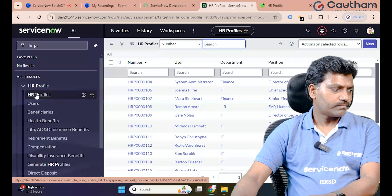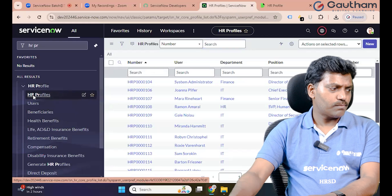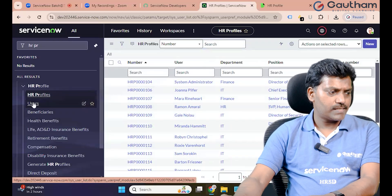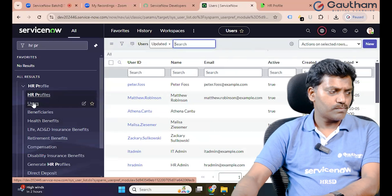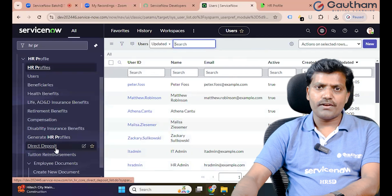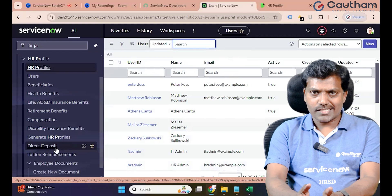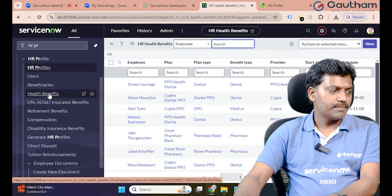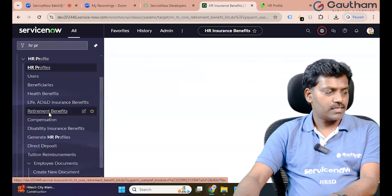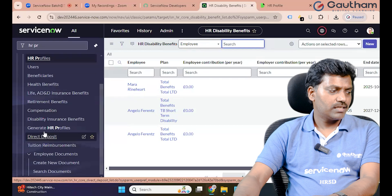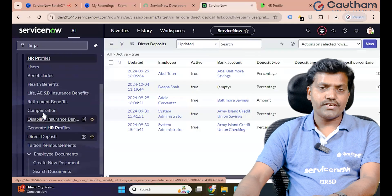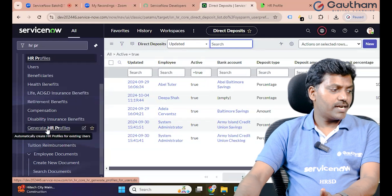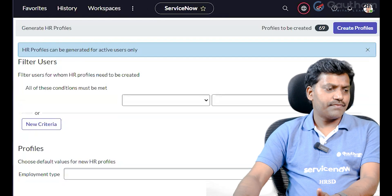Going to HR Profiles, the HR application organization manages employee benefits including health benefits, life and insurance, retirement benefits, and disability insurance benefits. We can generate HR Profiles — this is the direct deposit of beneficiaries. Our company provides beneficiaries for our employees. These are the generated HR Profiles, showing a 69-record difference.